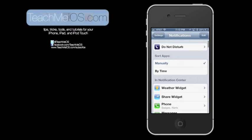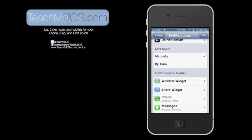Below that, you'll see two options to either sort your apps manually or by time. Sorting apps manually gives you full control over the order that they appear. Sorting by time will place the most recent notification up top.